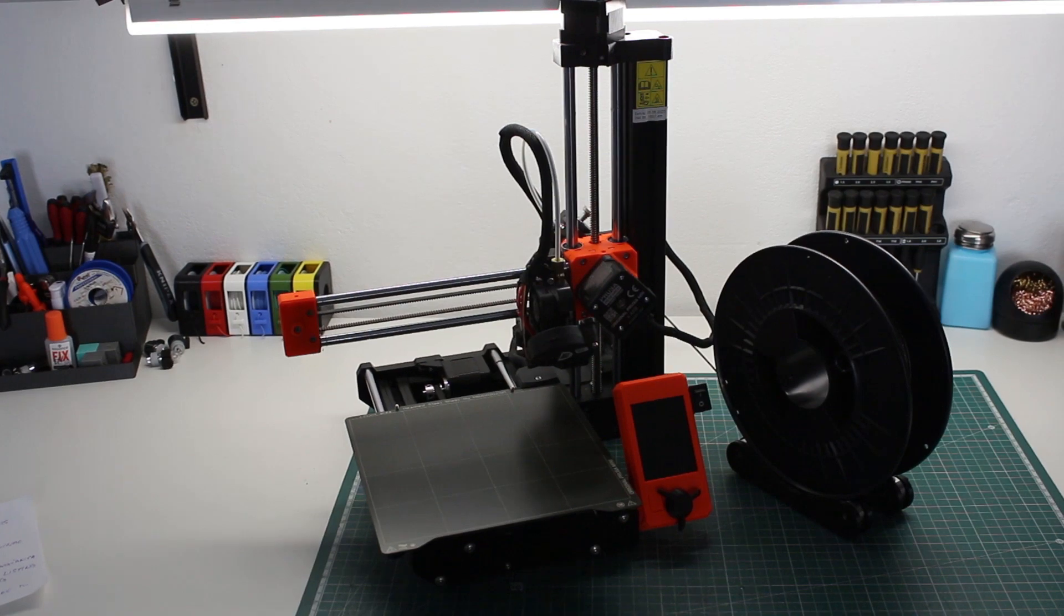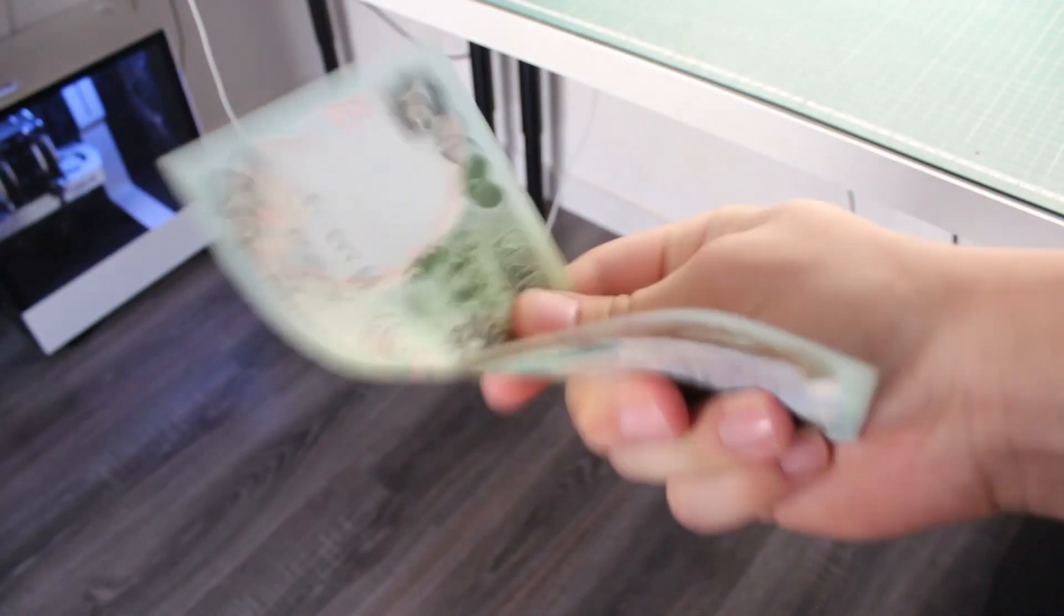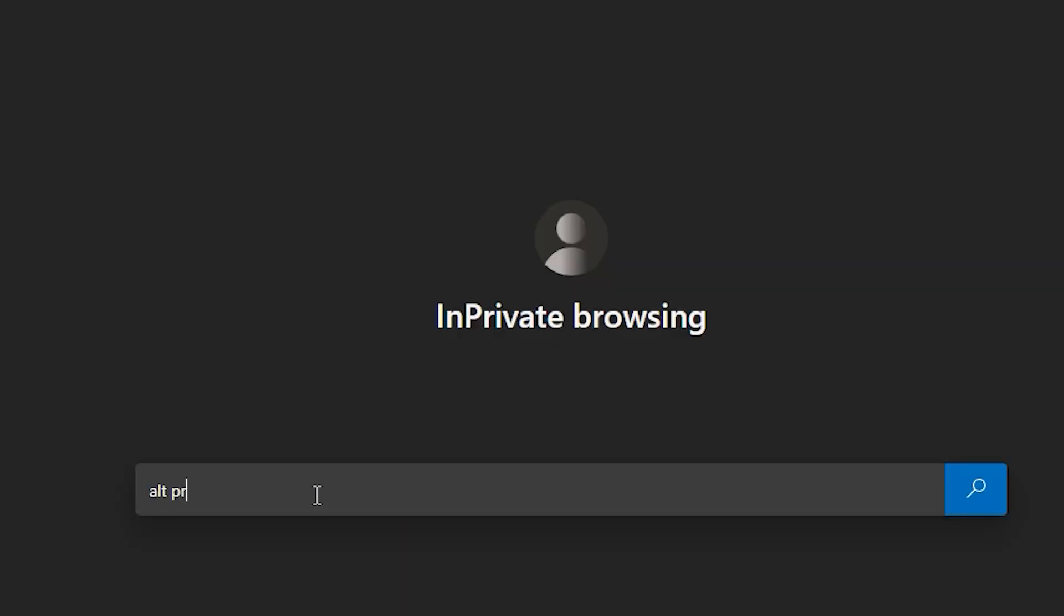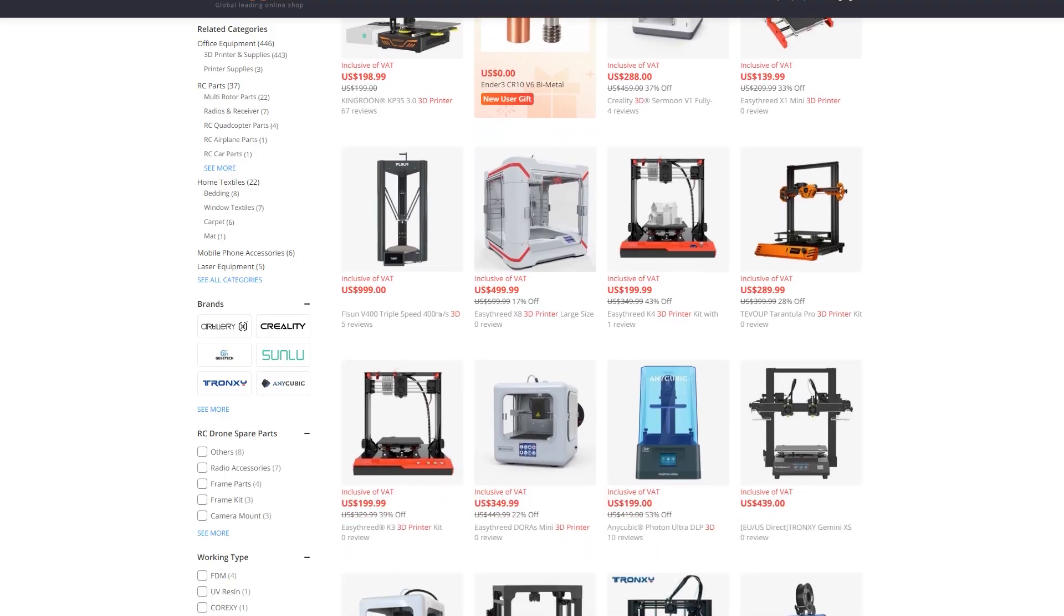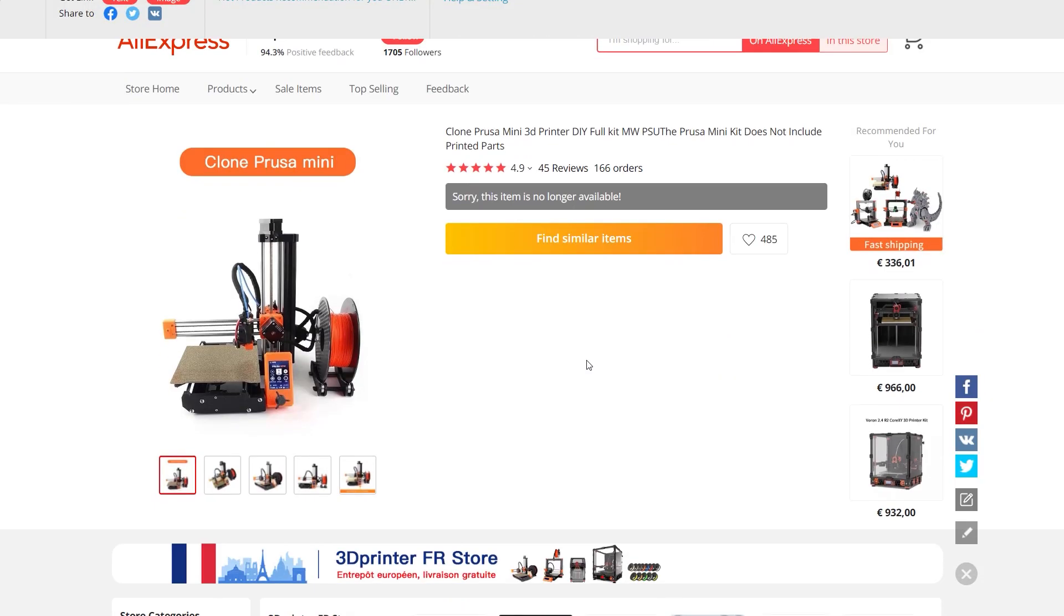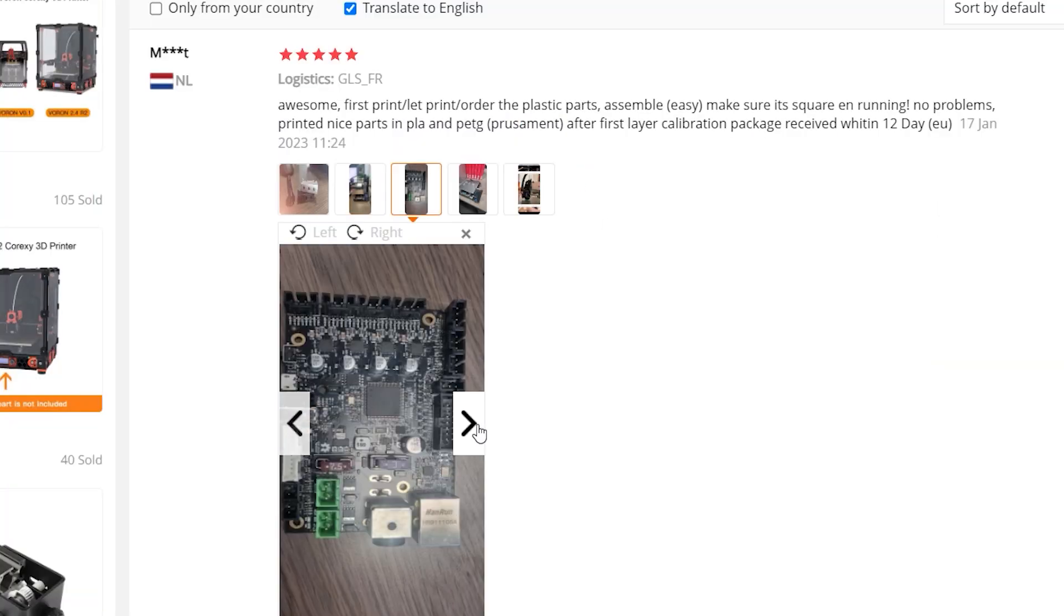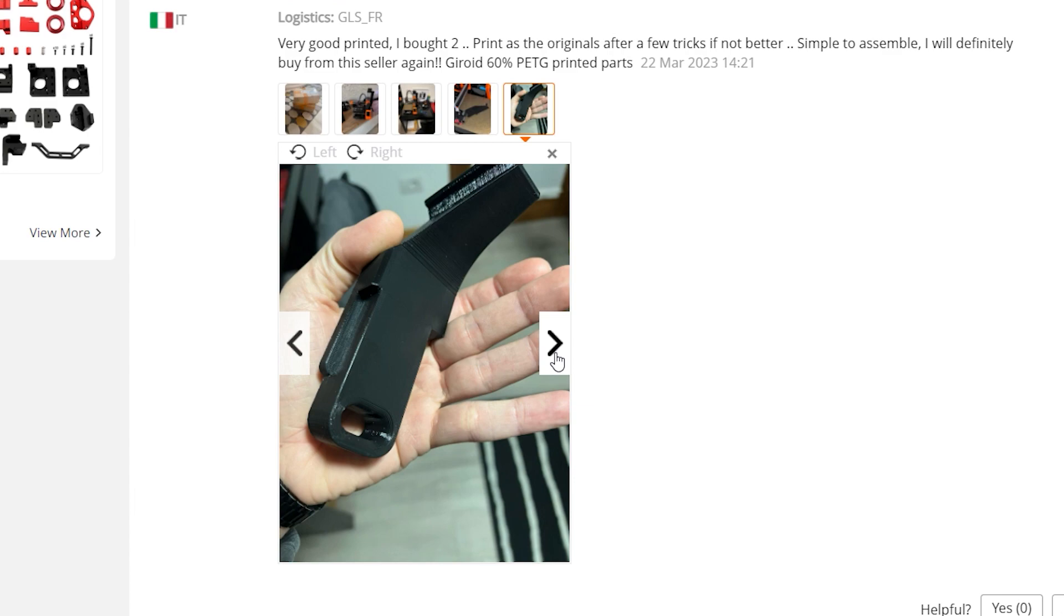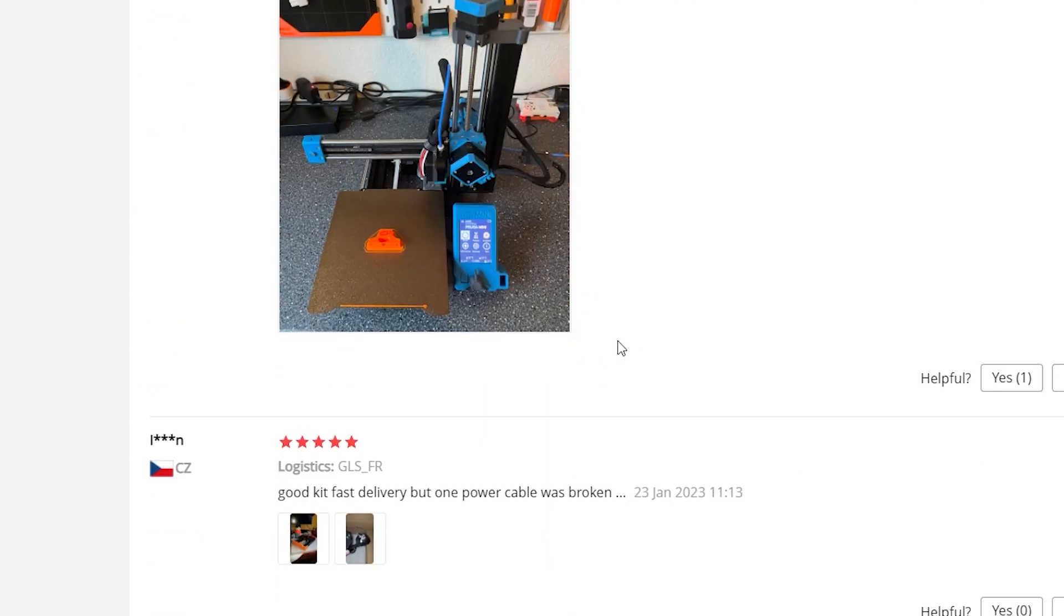The Prusa Mini was a really good option, but after getting two of them, I realized that the price was getting a bit too steep. I started looking for alternatives like the Ender 3 and other Chinese printers, but I really wanted to stick with Prusa. Then I stumbled upon the Fistek clone. I was a bit skeptical at first, but since the reviews were really good, I ordered two of them.